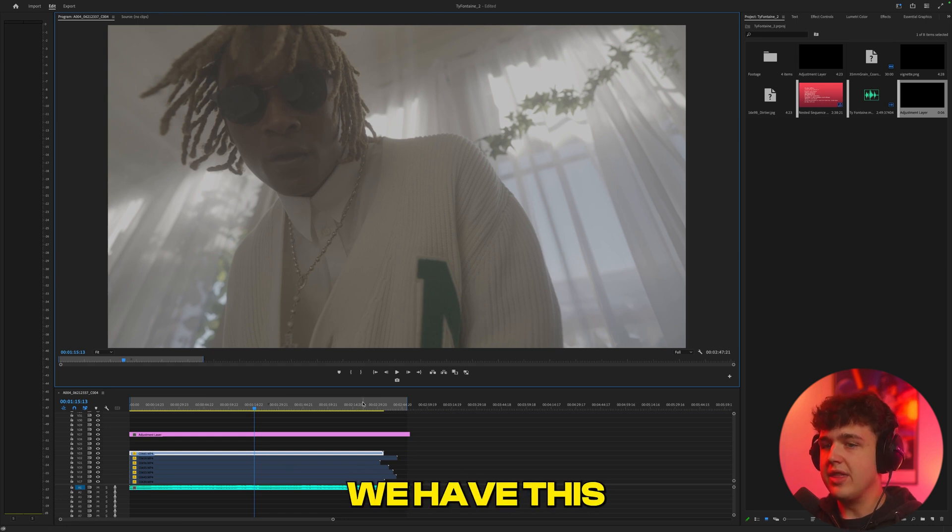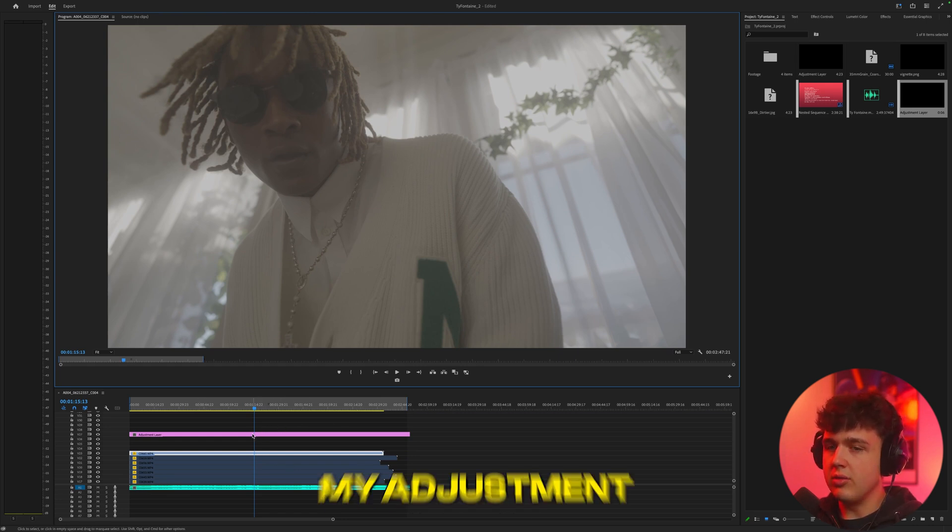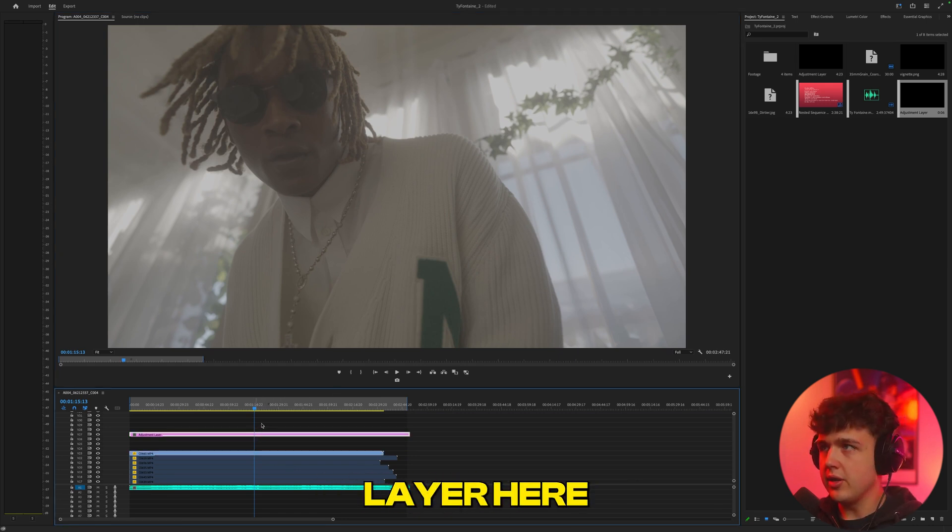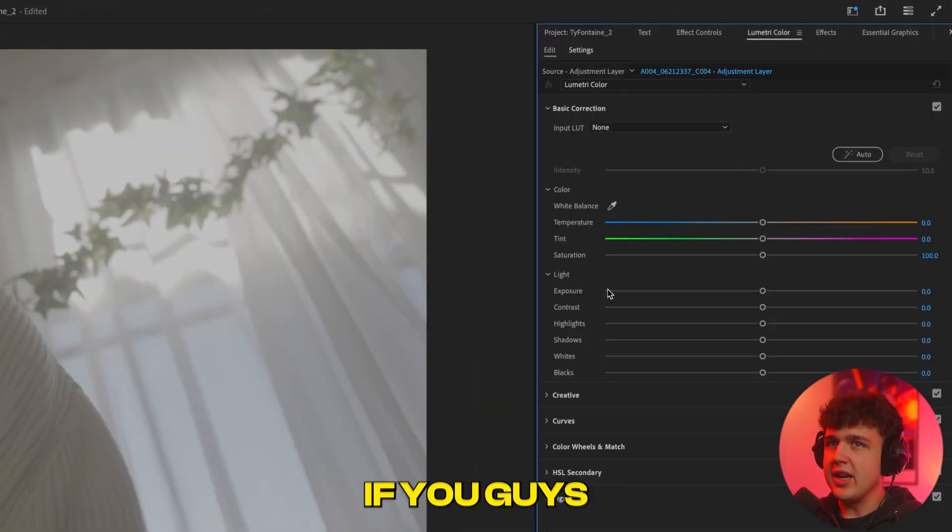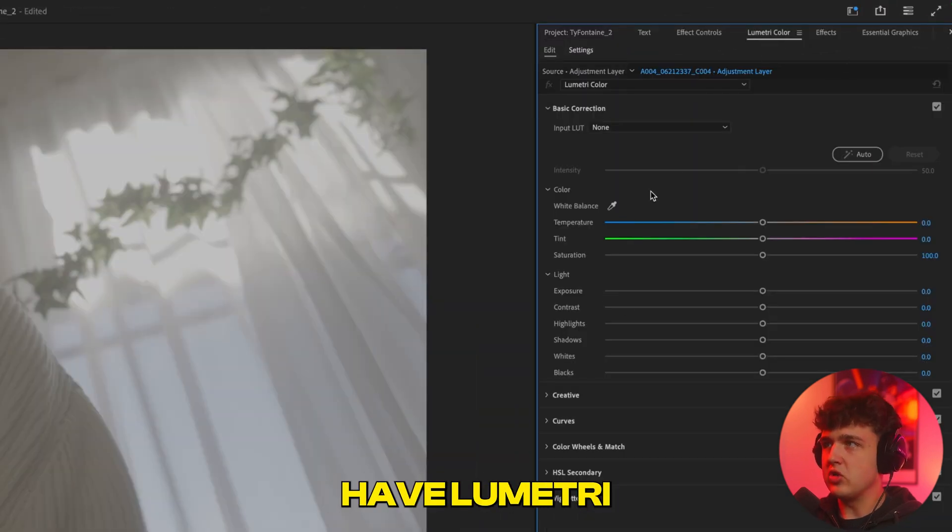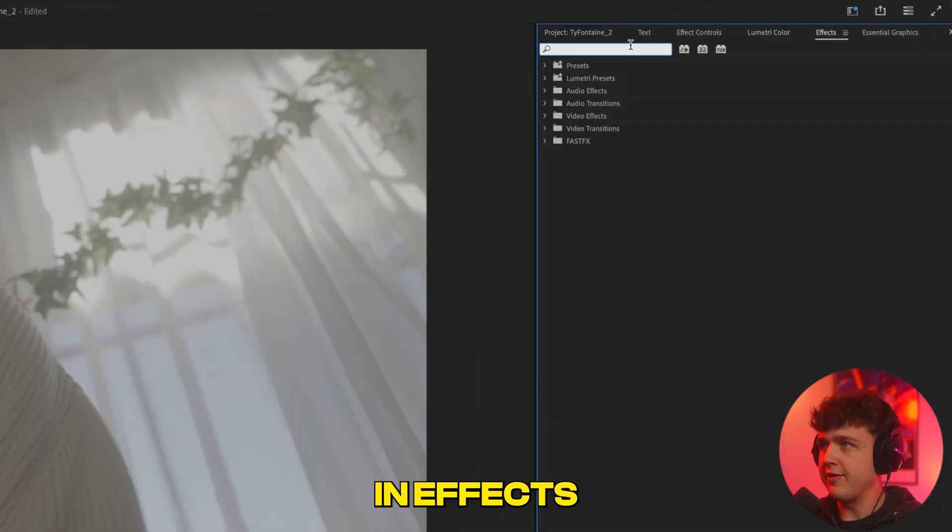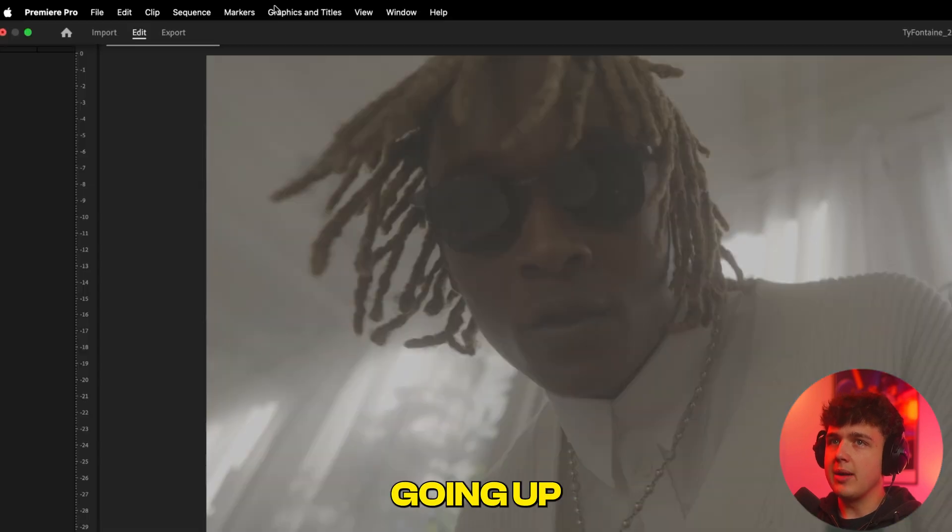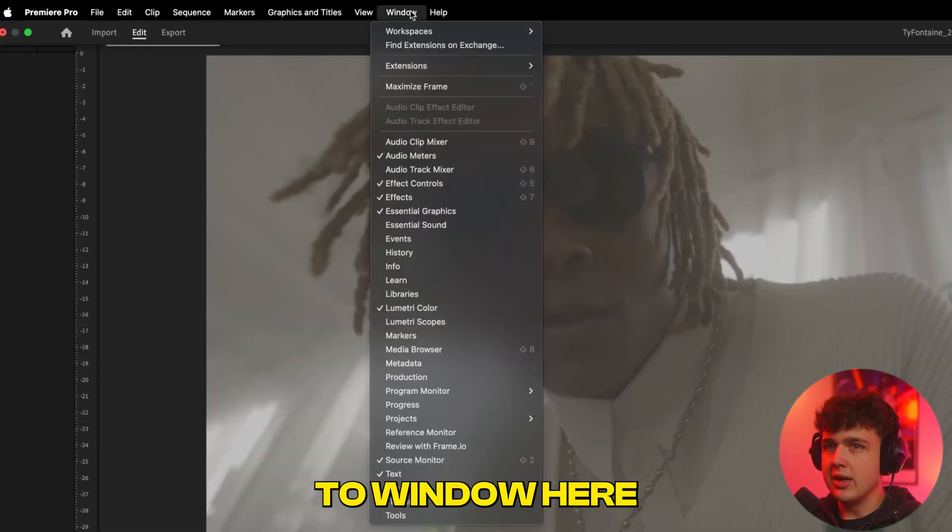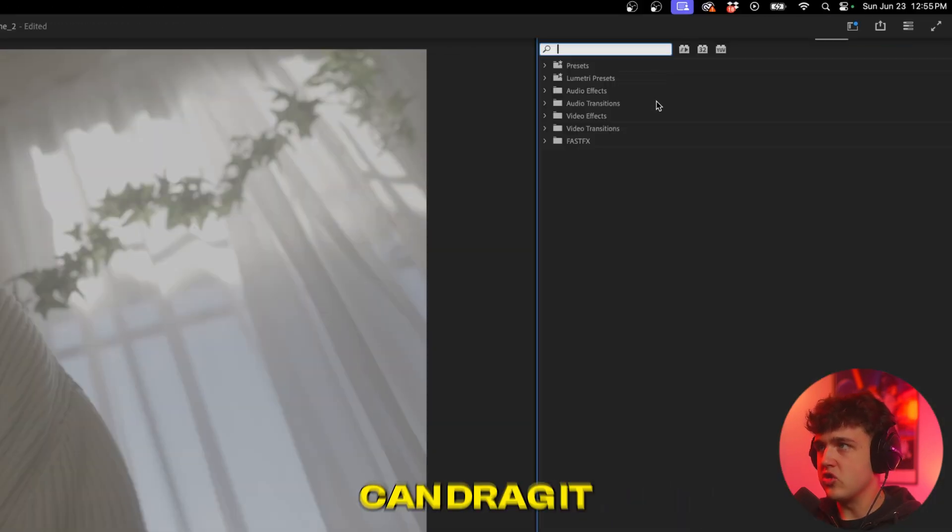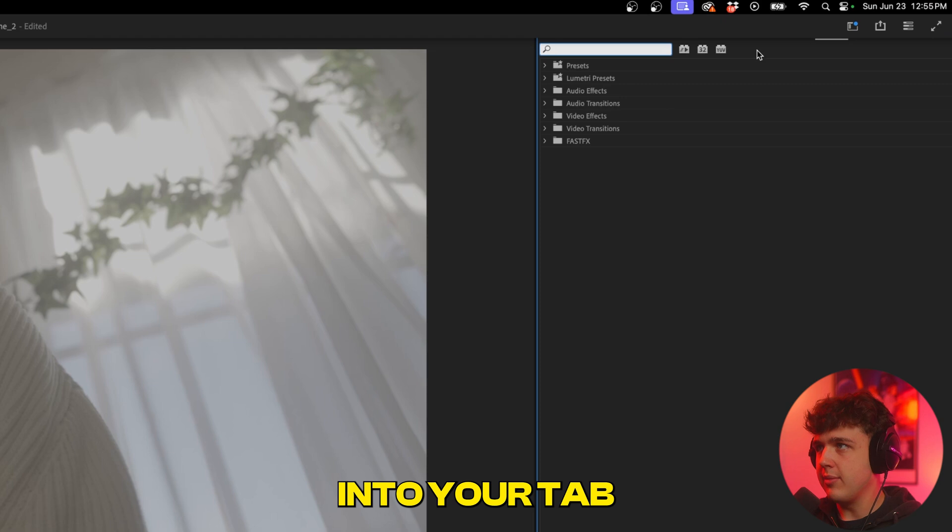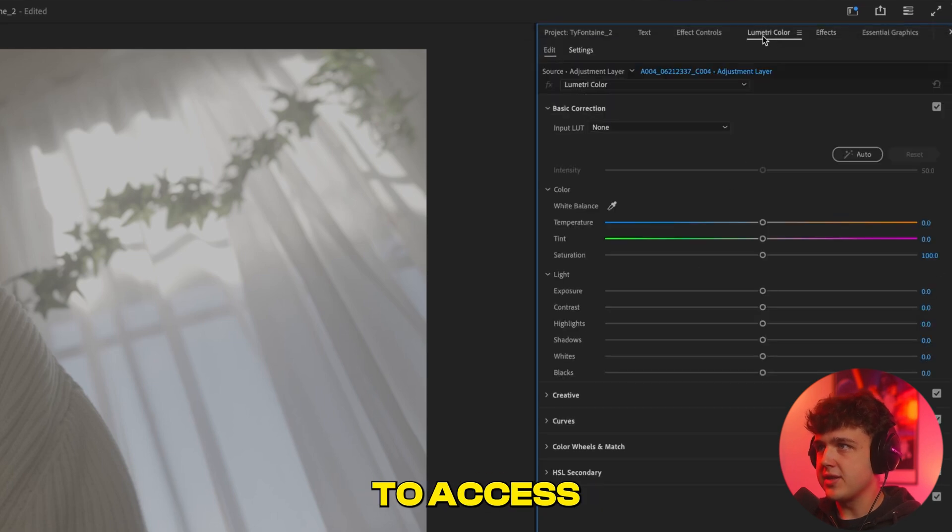So now that we have this set up here, now what I'm going to do is I'm going to go into my adjustment layer here. I'm then going to go up here and click on Lumetri Color. If you guys don't have Lumetri Color in a tab and you have to search it in effects every time, I recommend going up to Window here, then going down to Lumetri Color and just clicking on it, and then you can drag it into your tab just so it's a lot easier to access.